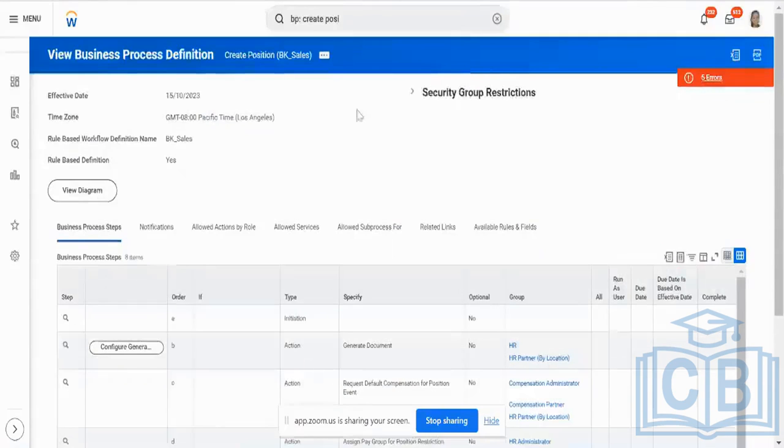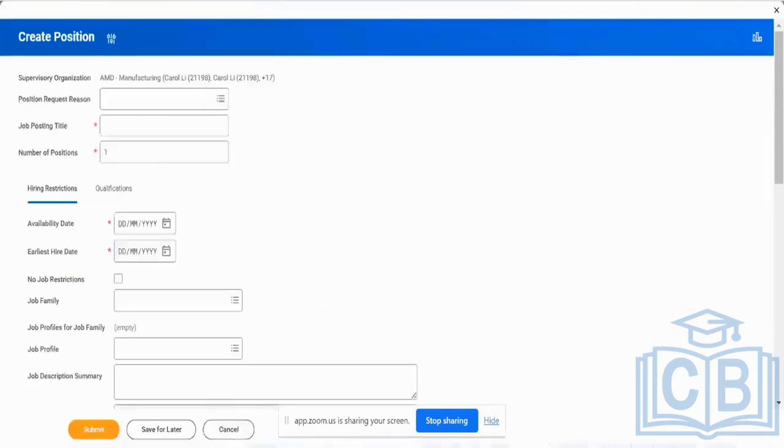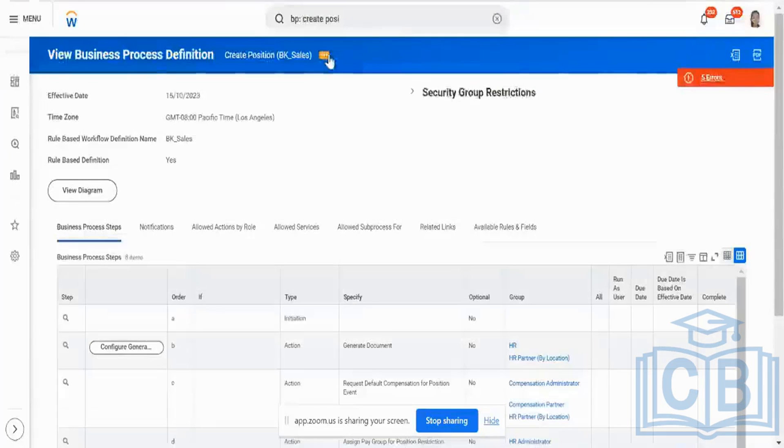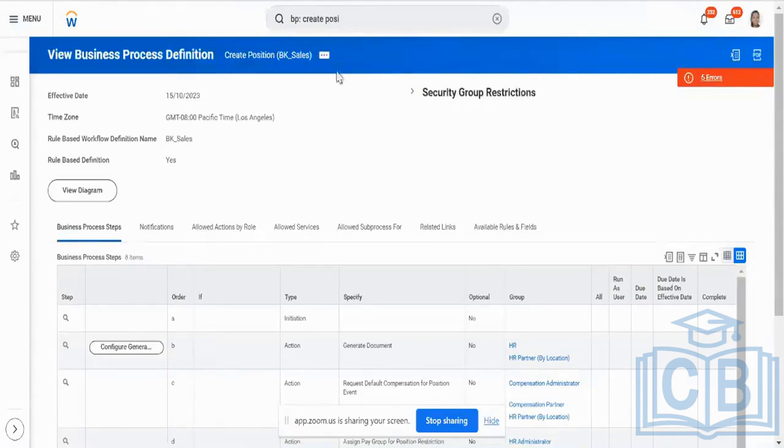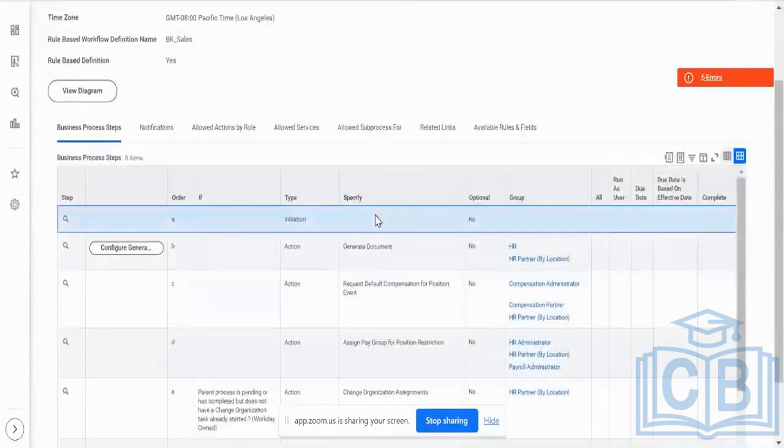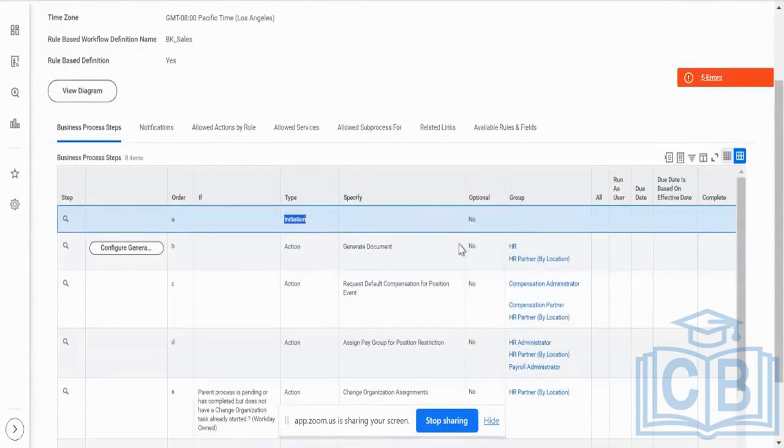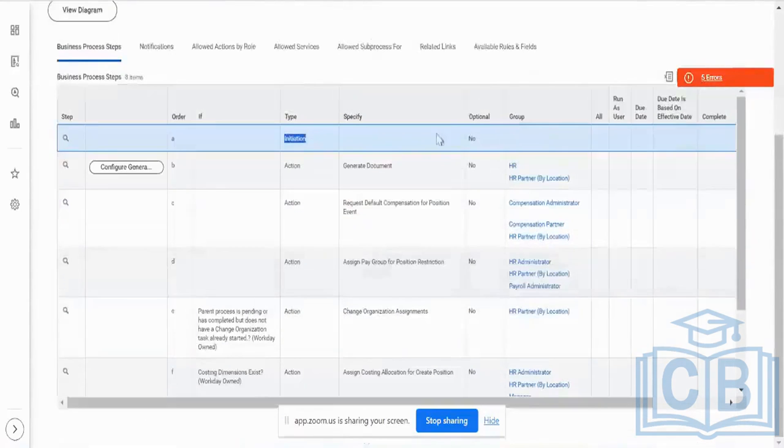So what we usually do is, whenever we know that for a specific business process we are going to have an EIB load, we usually create a separate business process definition only for the EIB load. Only for the EIB load. We will create a specific business process which is going to take care only of the EIB integration.